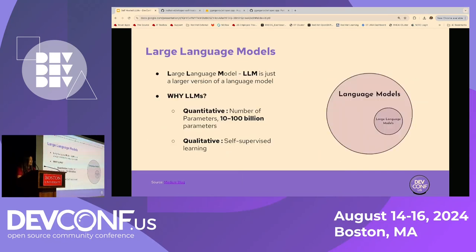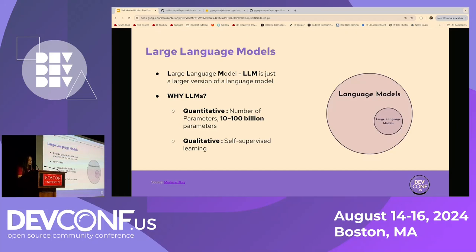What are LLMs, or large language models? These are just a larger version of a language model. A language model is more generic — just like all squares are rectangles but not all rectangles are squares, all large language models are language models, but not all language models are large language models. So LLMs are a special type of language model, and there are two key properties that distinguish them: one is quantitative and the other is qualitative.